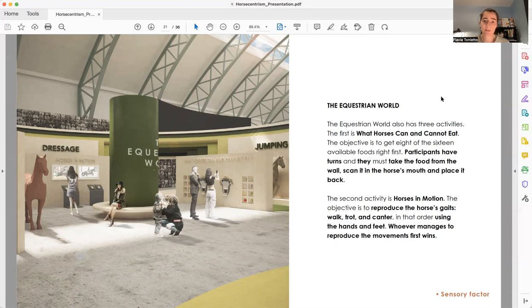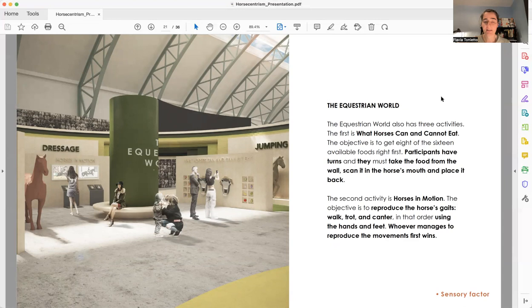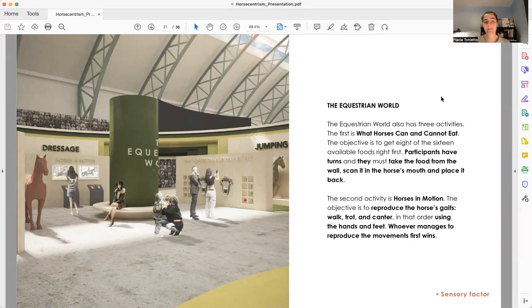The first one is What Horses Can and Cannot Eat. It's a competition between two participants. They have to find eight kinds of 18 kinds of food that horses can eat. They will play in turns, and the one that manages to find first is the winner.